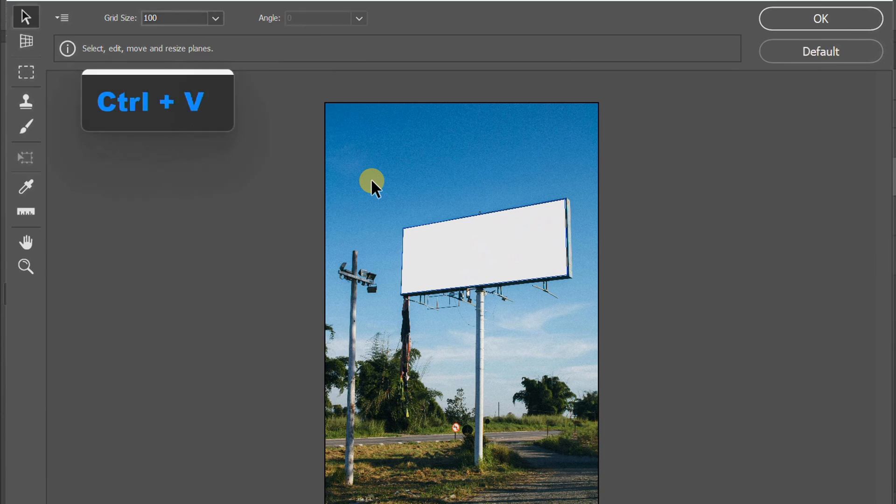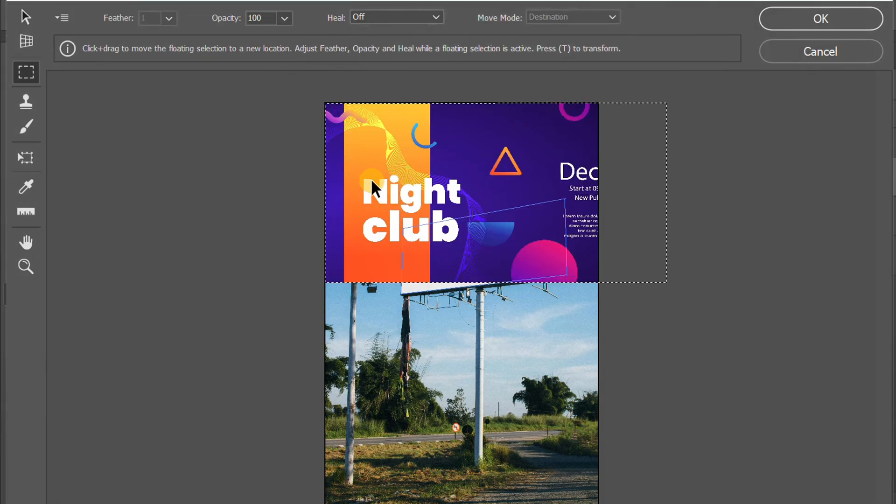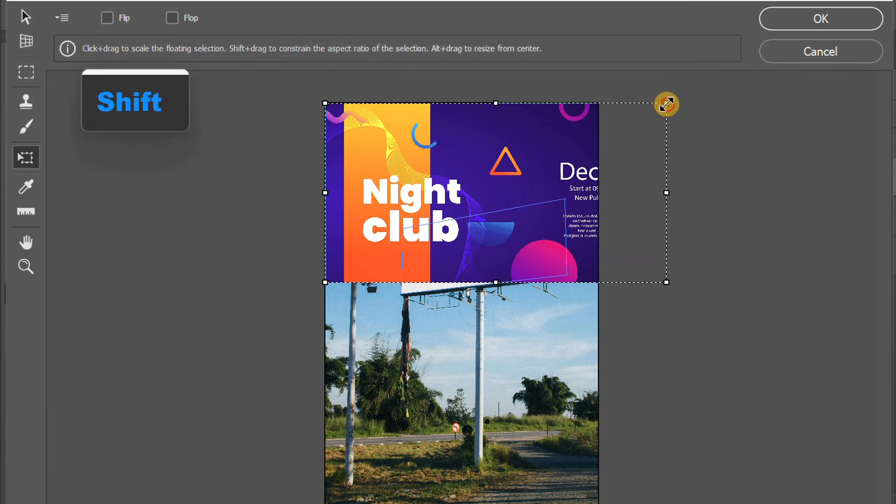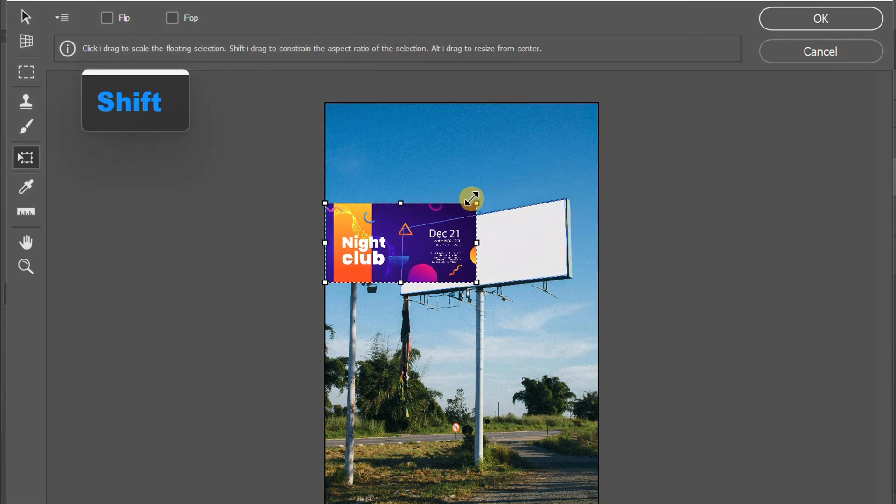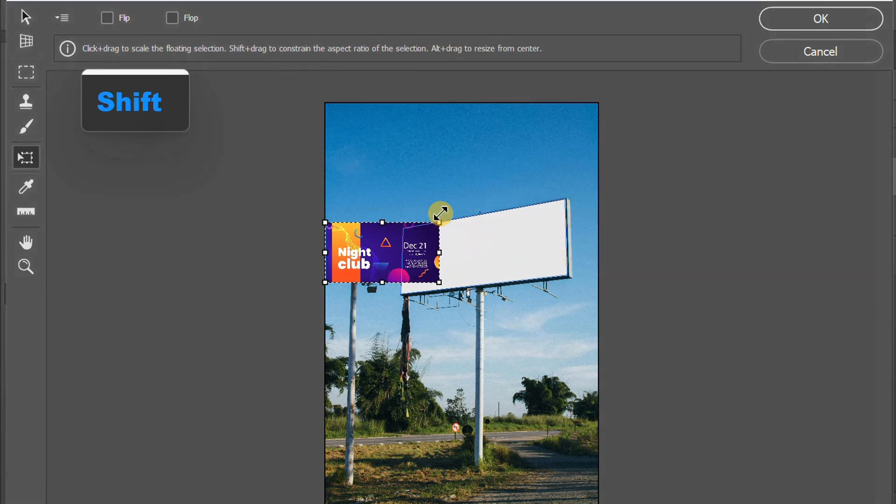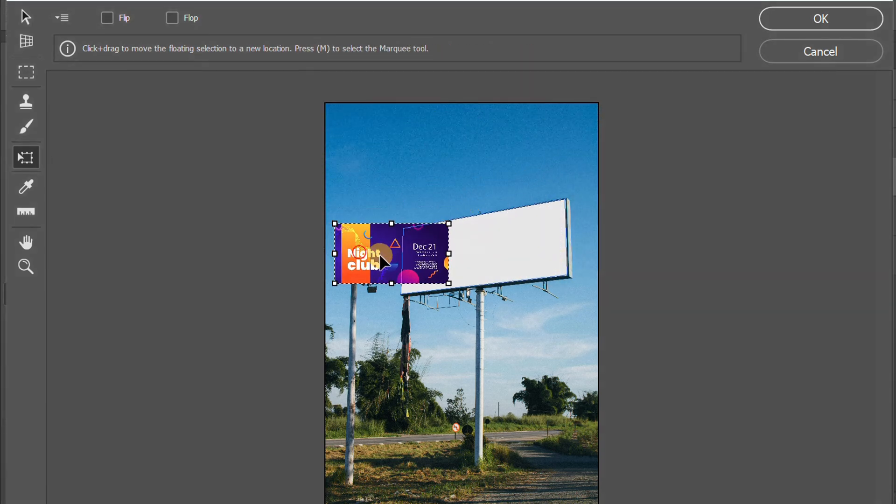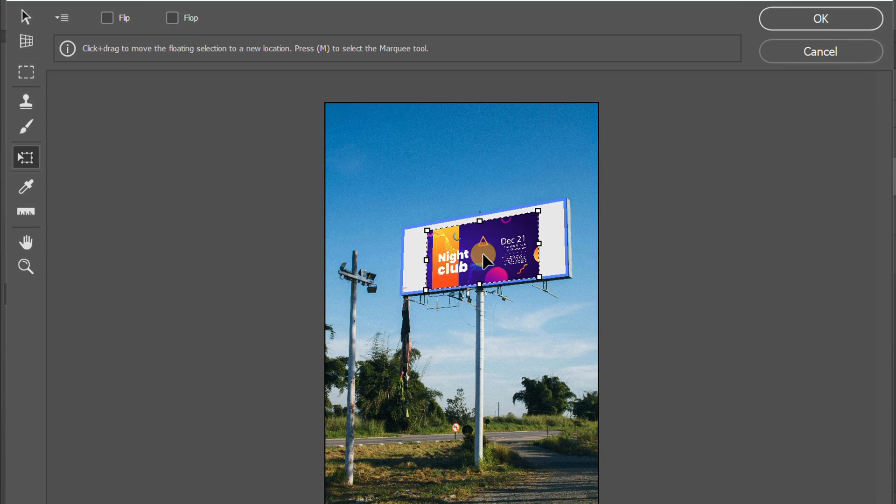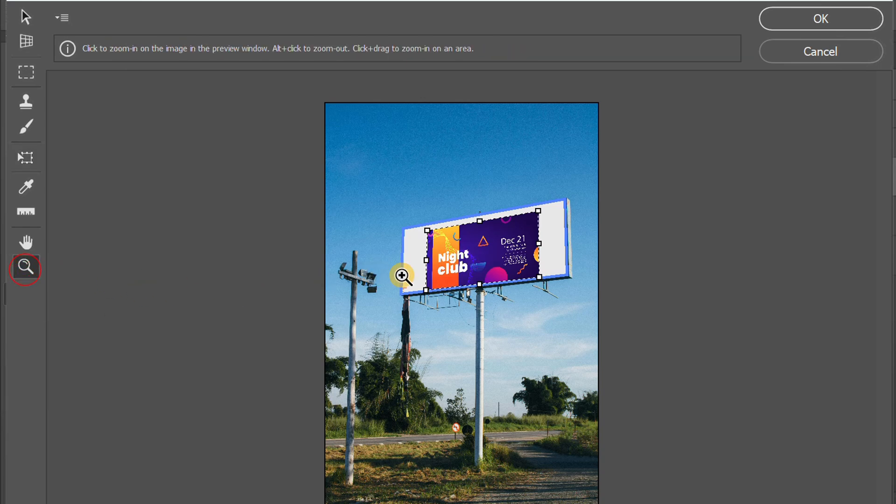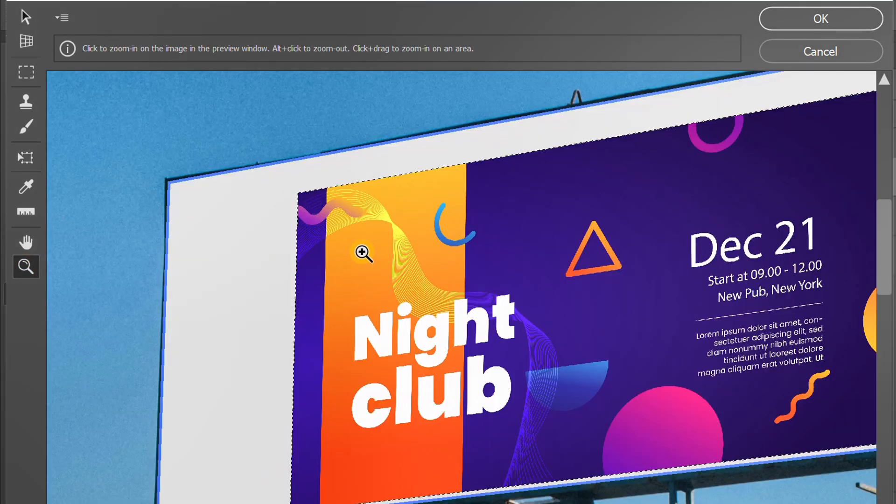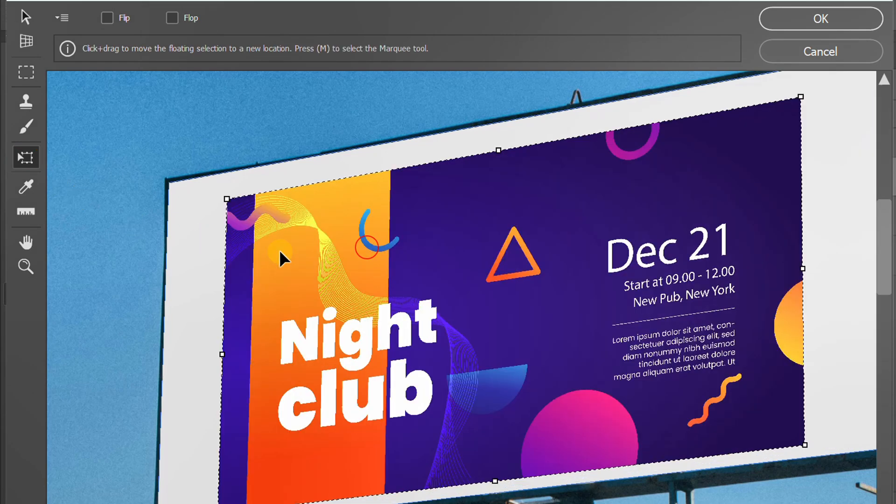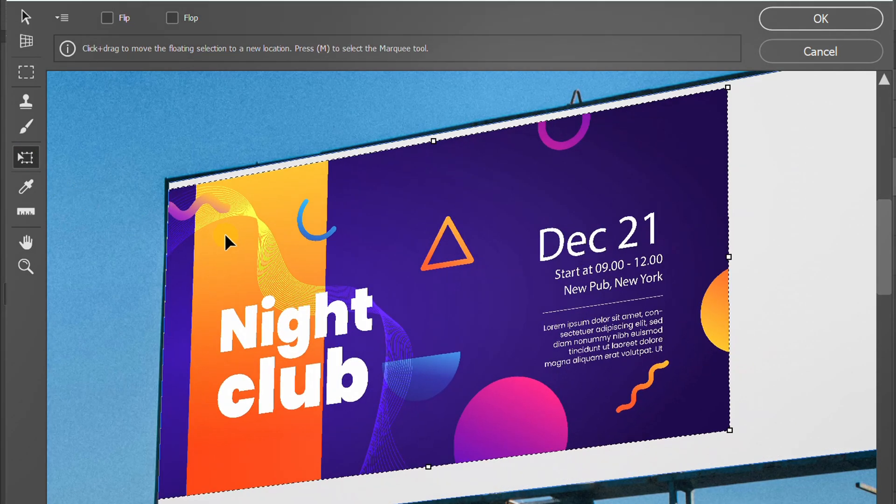Press Ctrl-V to paste the design. Activate the Transform tool to resize. You can direct it directly to the billboard. Adjust the size and position.